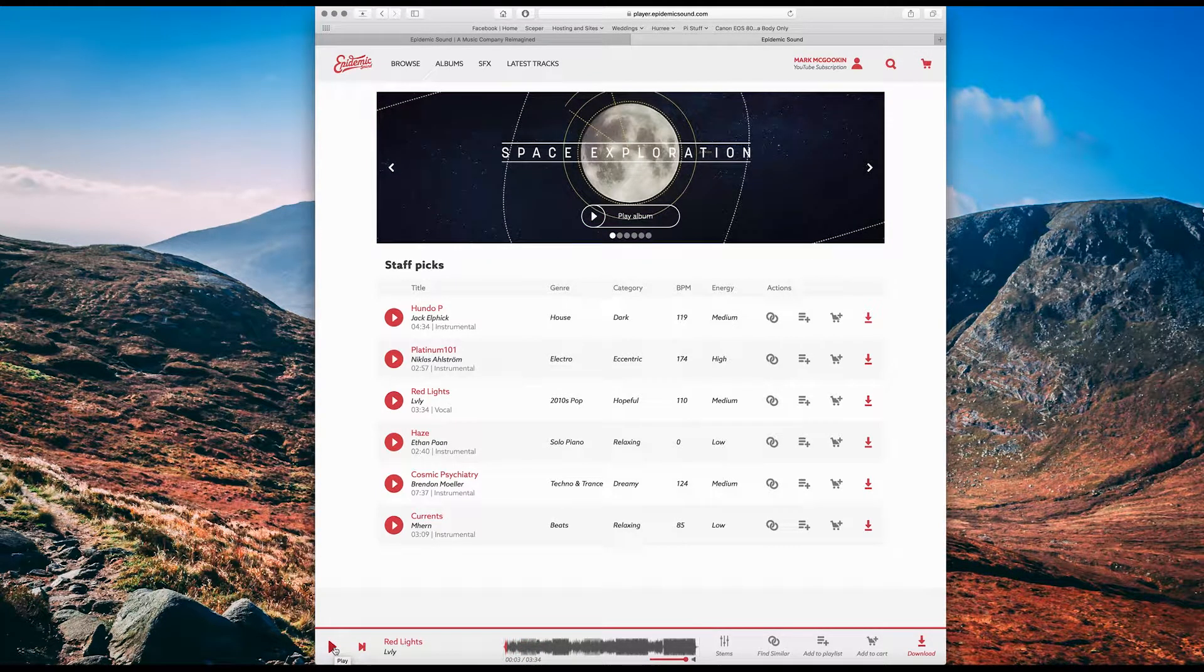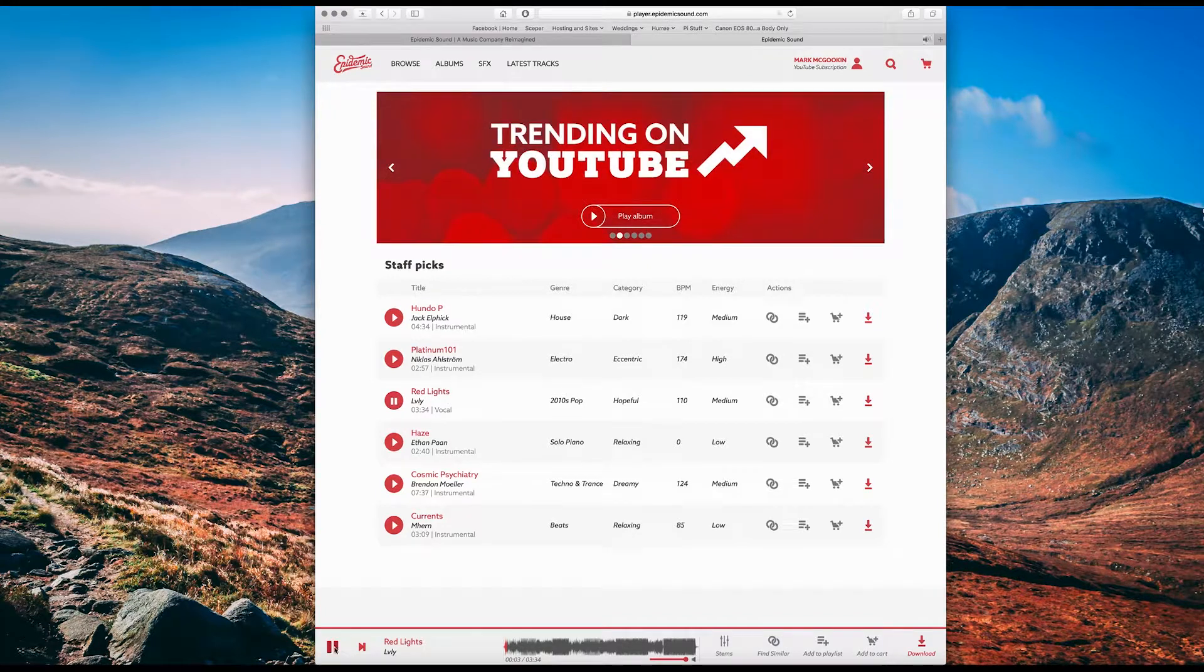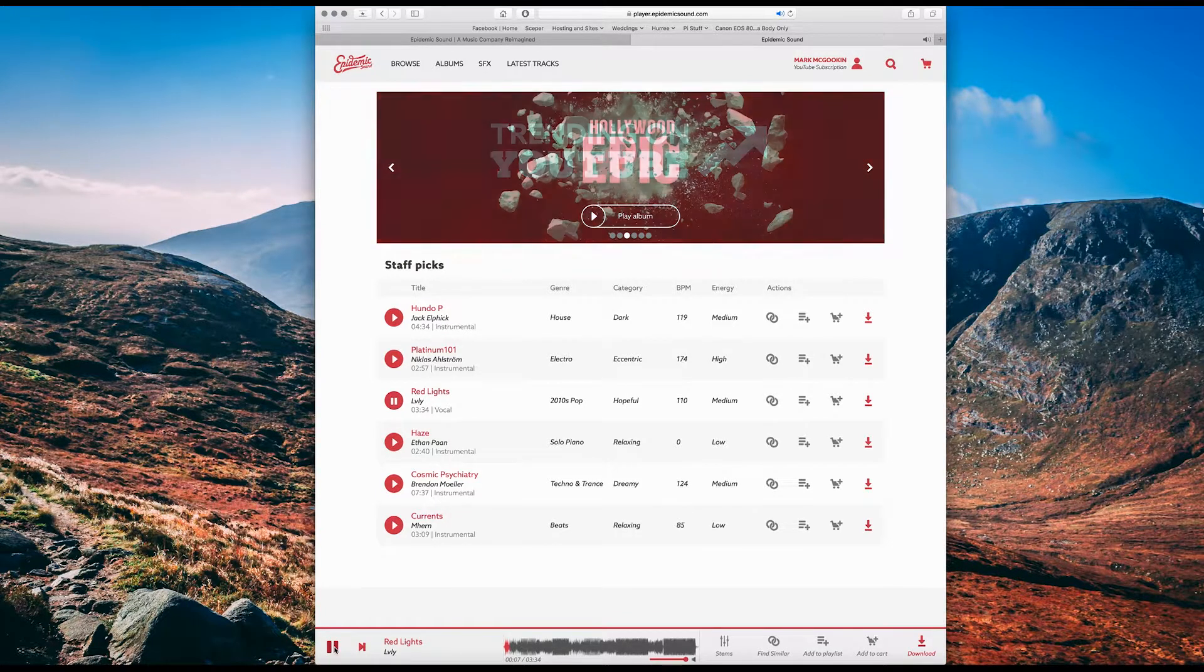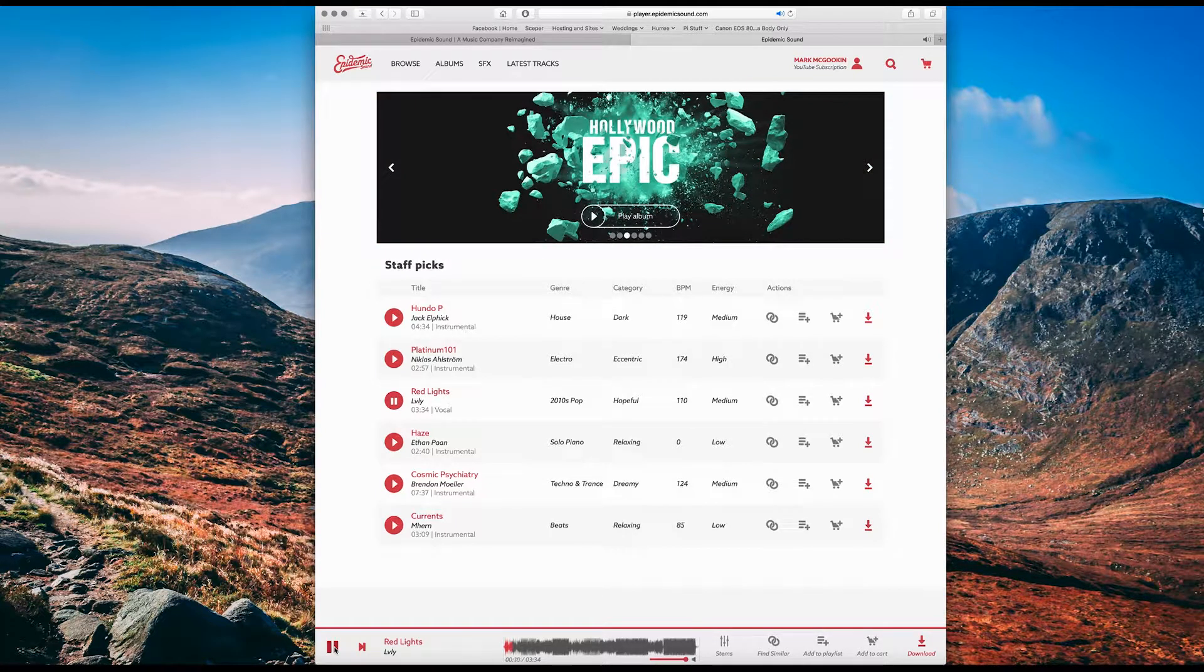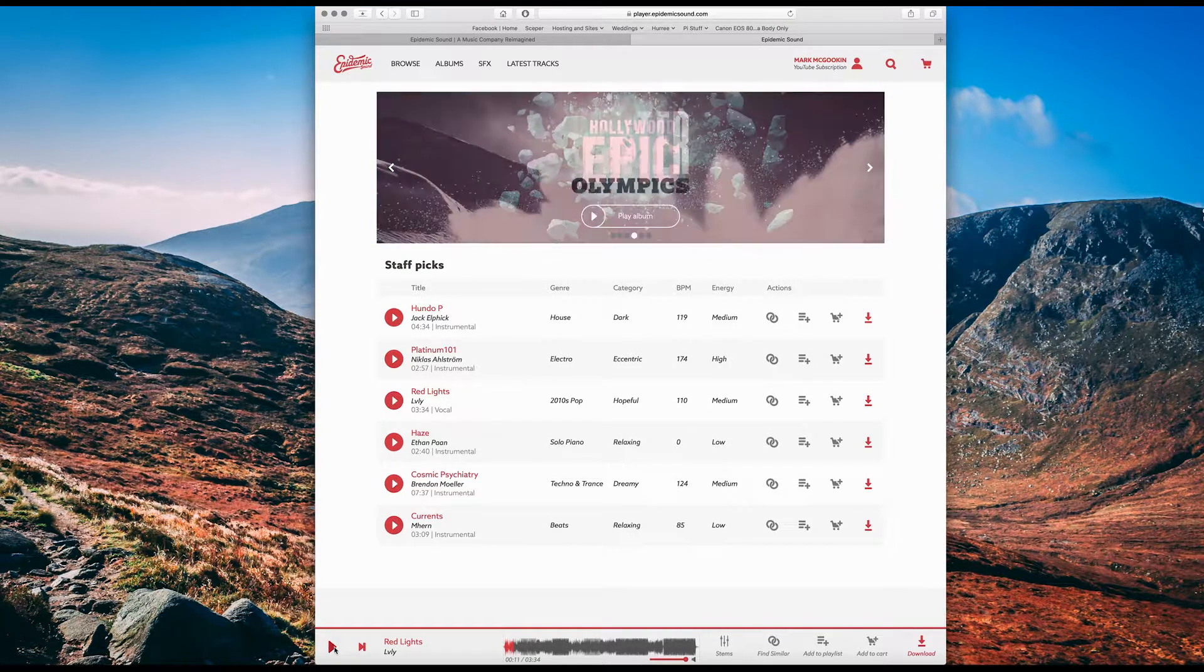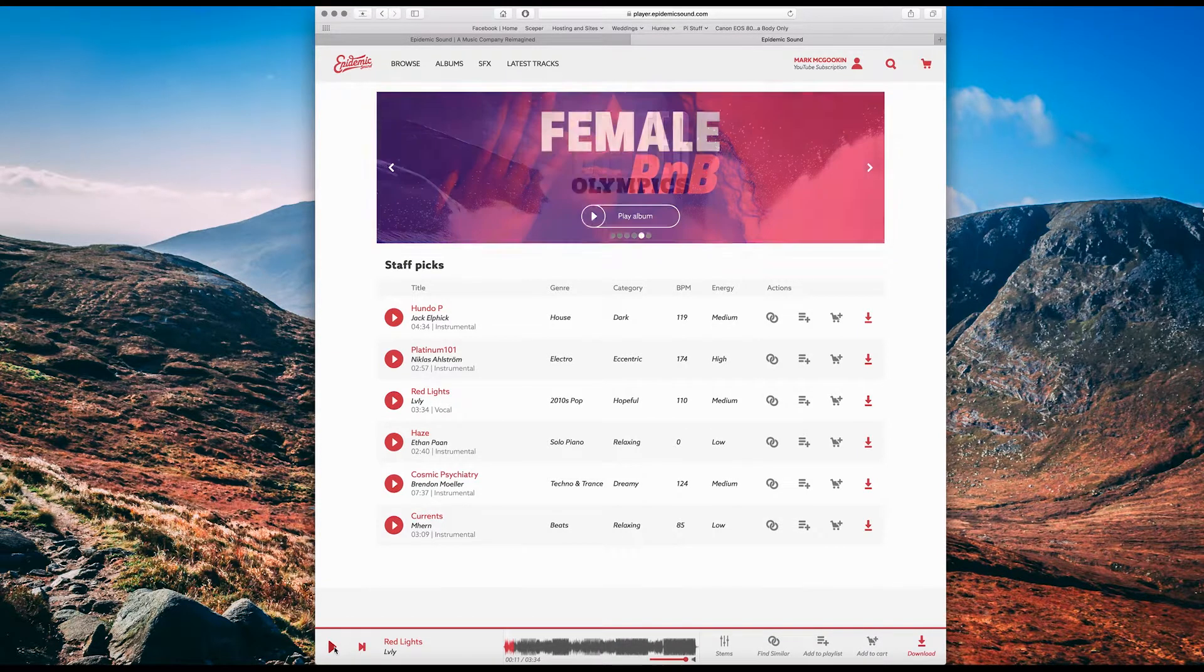So let's pick Red Lights by Lovey. It's really good, nice punchy background music, but there's vocals on top of the whole thing.